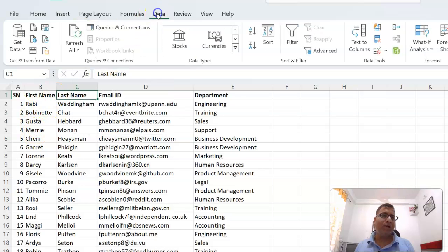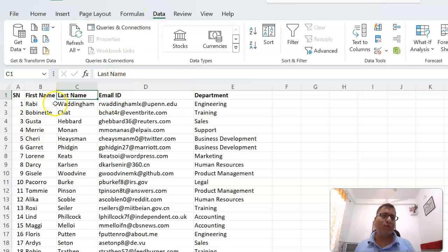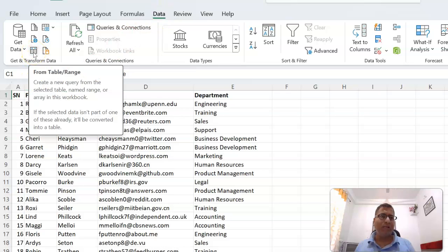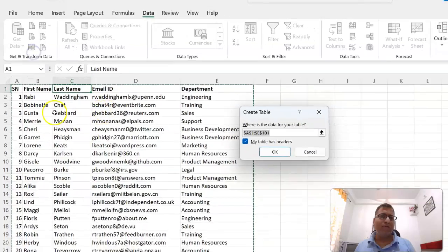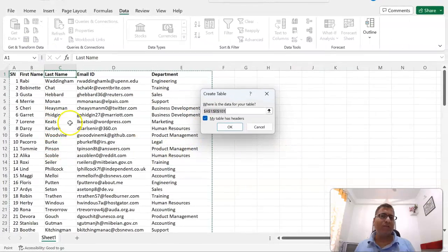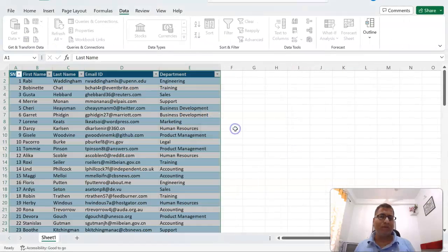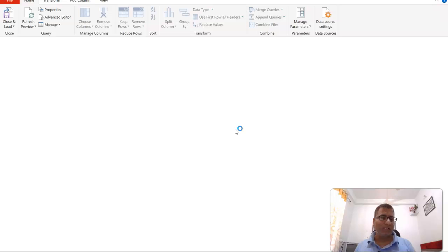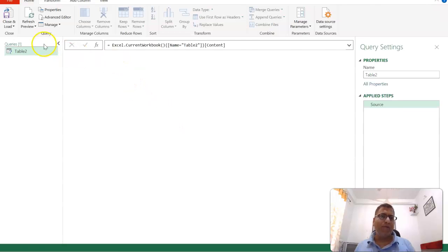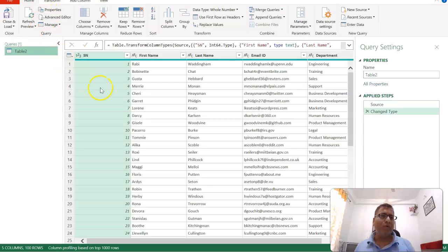Alternatively, you can go directly to Data and select From Table Range. It will first convert this into a table. Let's click on it. It has converted the data into a table and now it will bring the query editor.